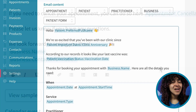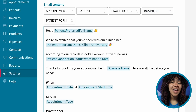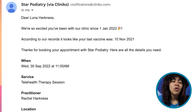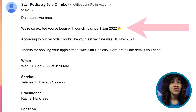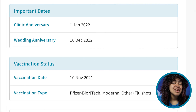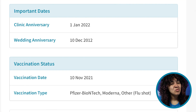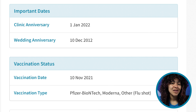Just note: while your template will display the placeholders, the actual message that the patient sees will of course include and display the content added to their custom patient fields from their file. Additionally, when substituting the placeholders with content, we'll use the same formatting you'd see on the patient page.